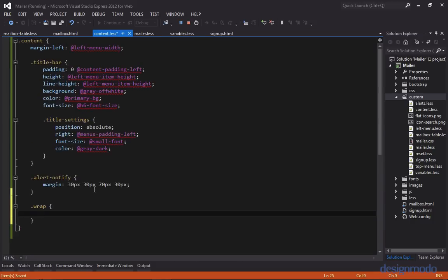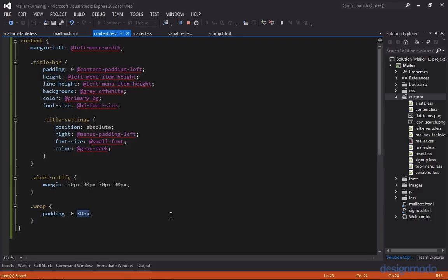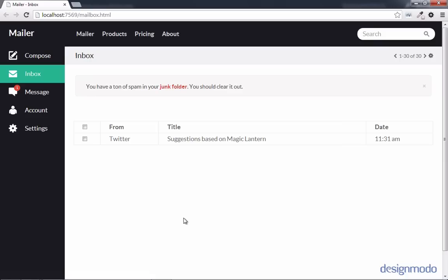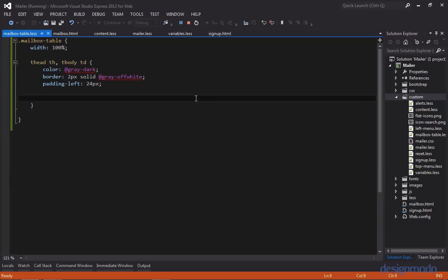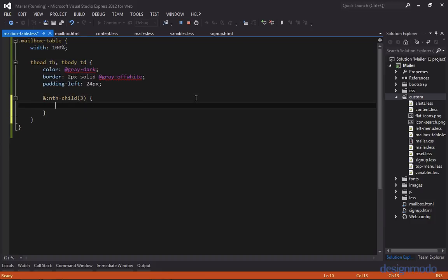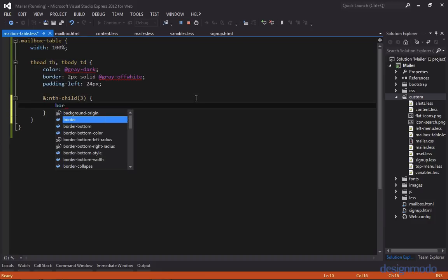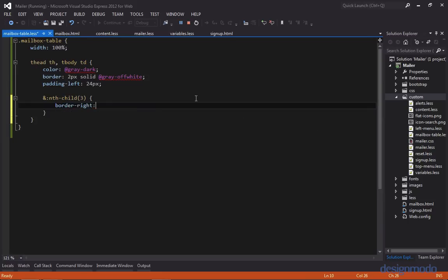And wrap will supply a padding of 30 pixels on the left and right, which this variable is called menus padding left. So now our table has its proper padding on the outside. So let's work on this border issue. So we somehow need to remove the border from the date column. But we can't just remove the border from the date column. We also need to remove the border right from the column next to it. So we're going to use a CSS selector called nth child. And I'm going to select the third nth child, which this is the column next to date. And I'm going to set its border right to none.